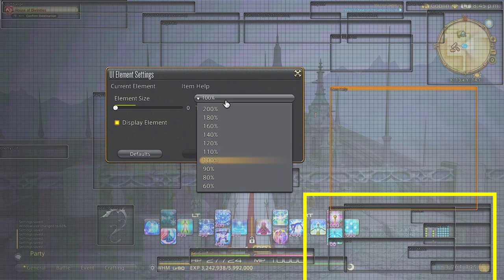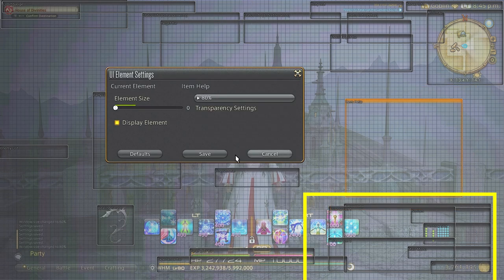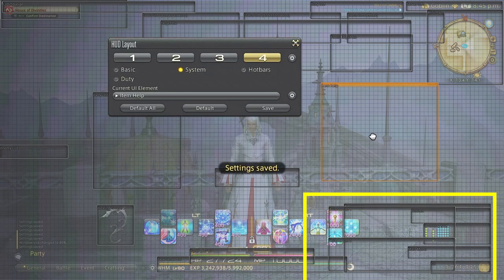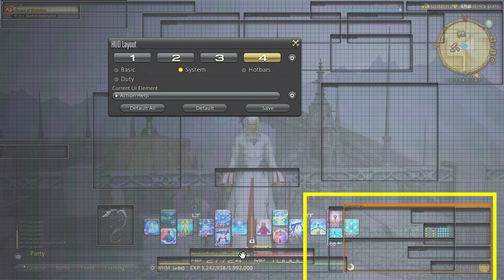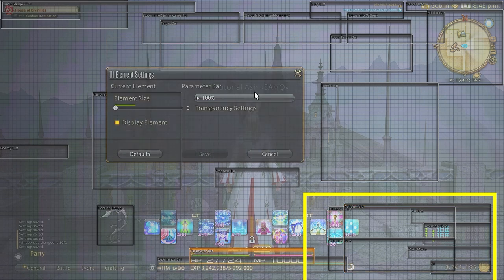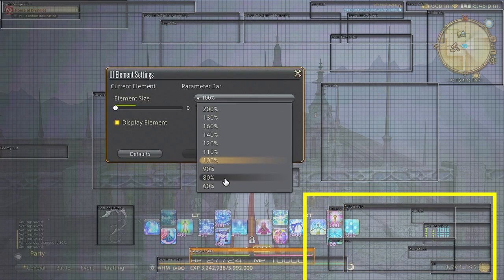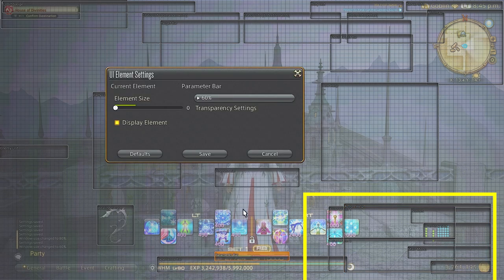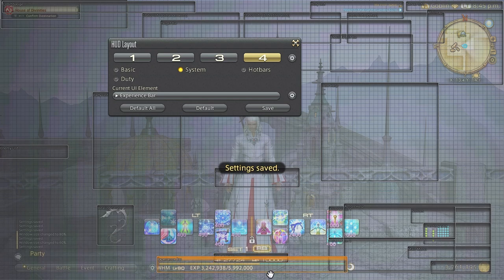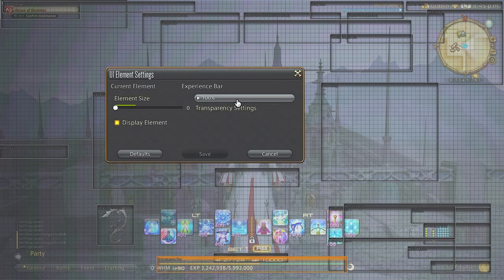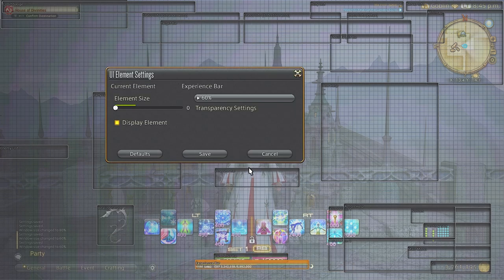Alliance raid 1 and 2 are when you do 24 man content and I generally like to keep them to the right near my cross hotbar. Out of the way but still viewable. I generally like my sections very small to keep things clean and neat on screen.